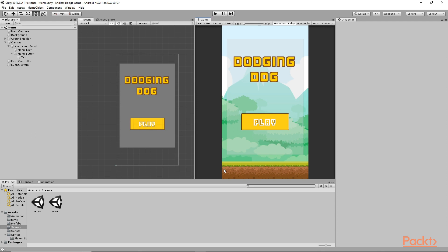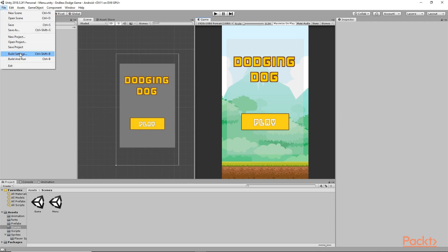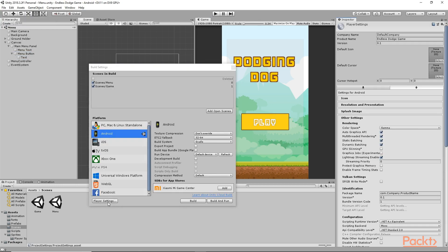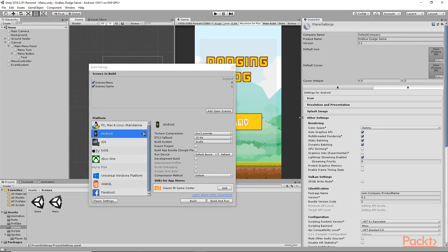Now we need to change the player settings. Go to File > Build Settings and click on Player Settings. On the right side you'll be able to see all the player settings. First, let's change the company name to any company name that you have — I'm going to change it to Charger Games, that's my company name.